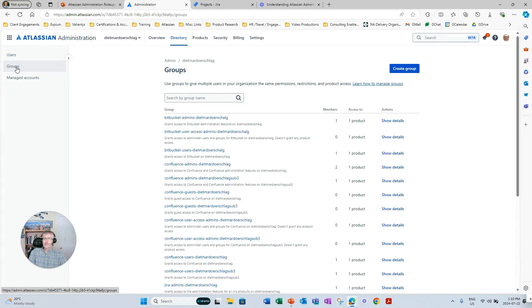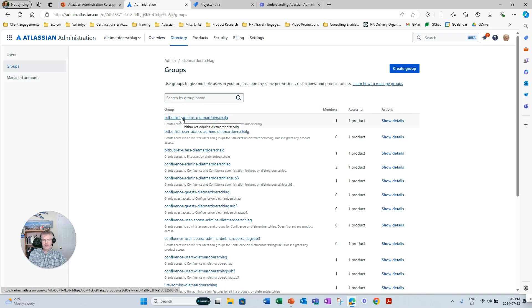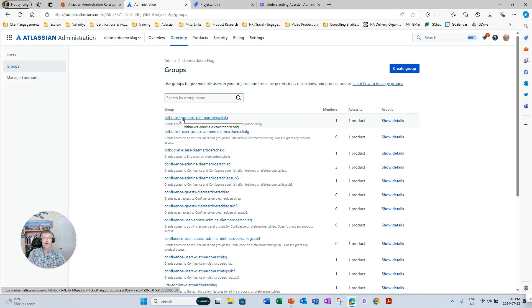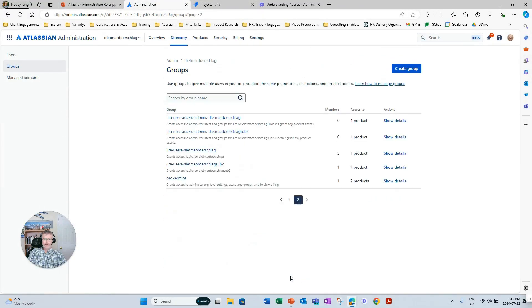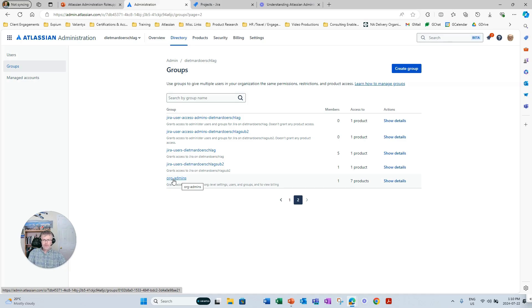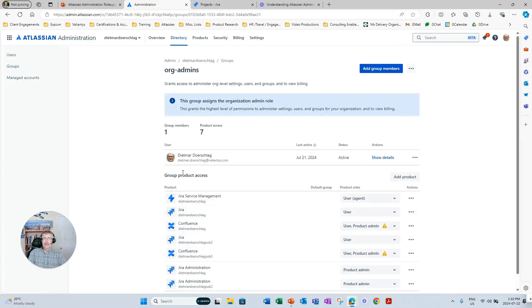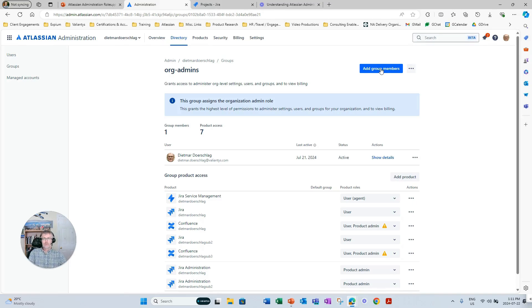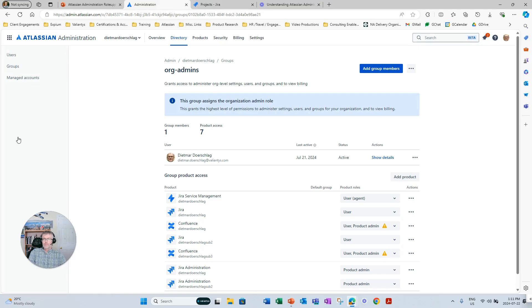We touched on the concept of groups already. So groups are an absolutely essential configuration element in any Atlassian product. Groups are used to manage access to products. They're very often used to grant global permissions in Jira and in Confluence. And group membership can only be managed, maintained by org admins. If I'm looking at, for example, the org admin group, which is a group that's automatically created when an instance is spun up, the org admin membership can only be managed by an org admin. So only the org admin can grant the org admin permission or role to another group member. This is all handled through the concept of group membership. So managing users and groups is absolutely essential for the well-being of any Atlassian product and is reserved to org admins.